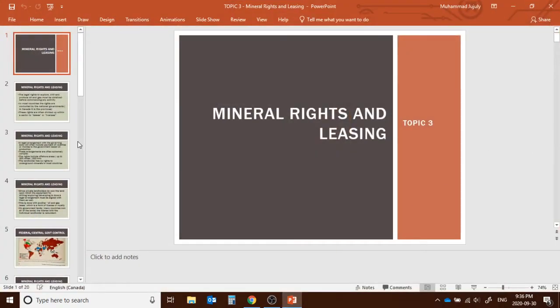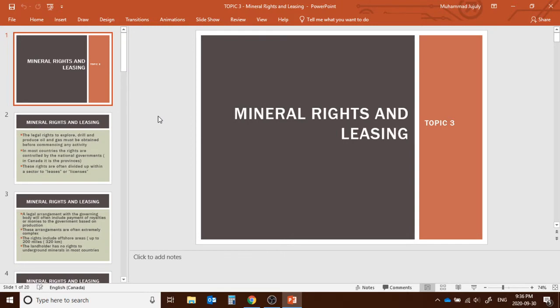Hello everyone, welcome back. Now we're moving to our topic: mineral rights and leasing. As we learned in the previous lecture about exploration, after doing the seismic survey, if we want to drill, we need to understand mineral rights and leasing — how it actually works and who owns what.